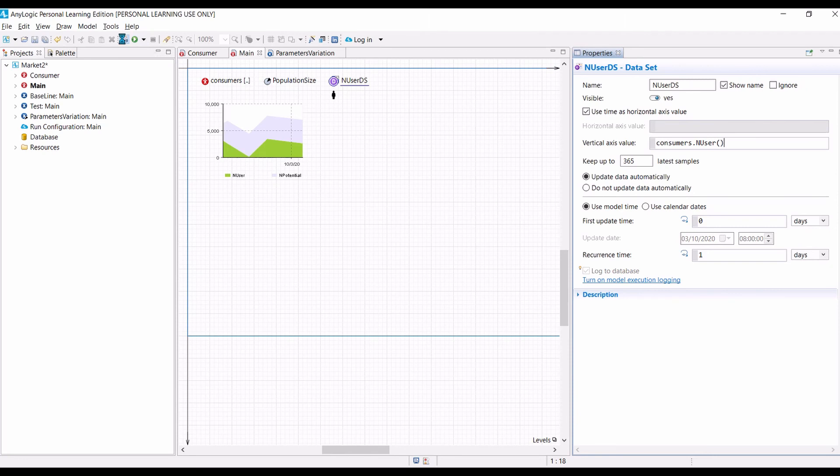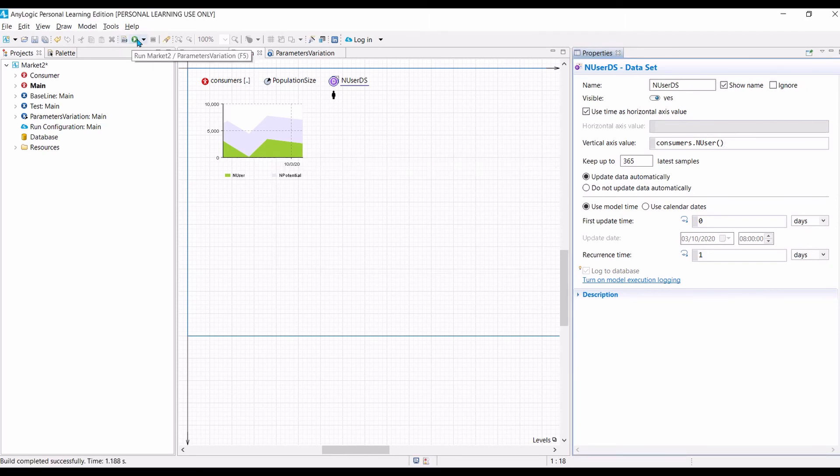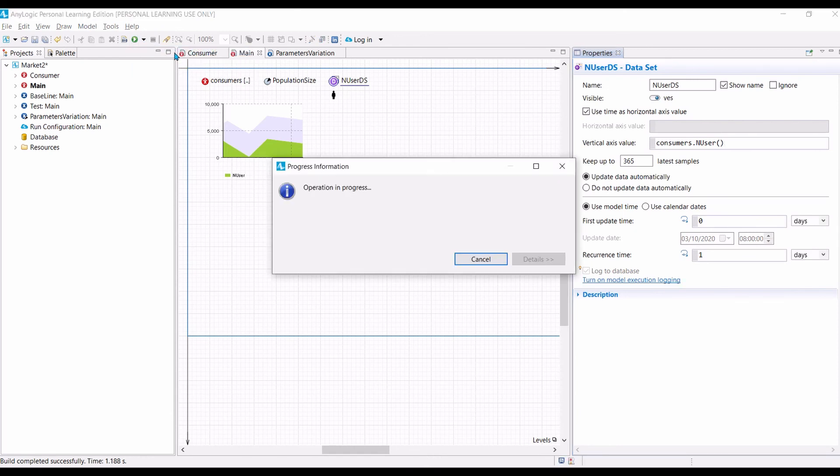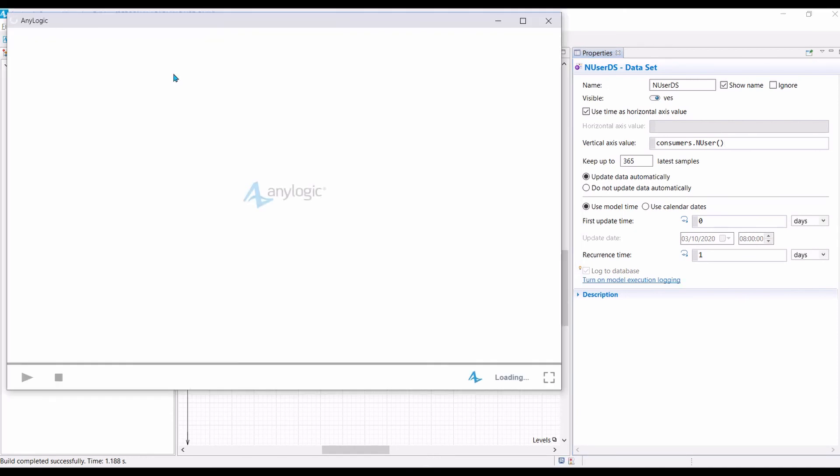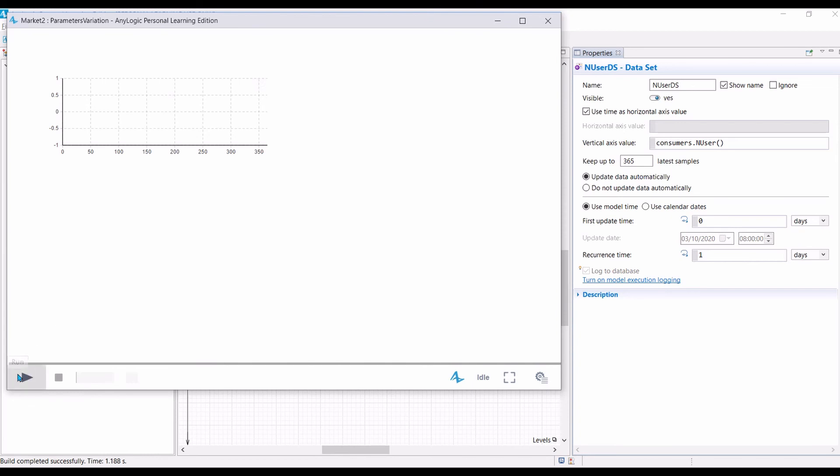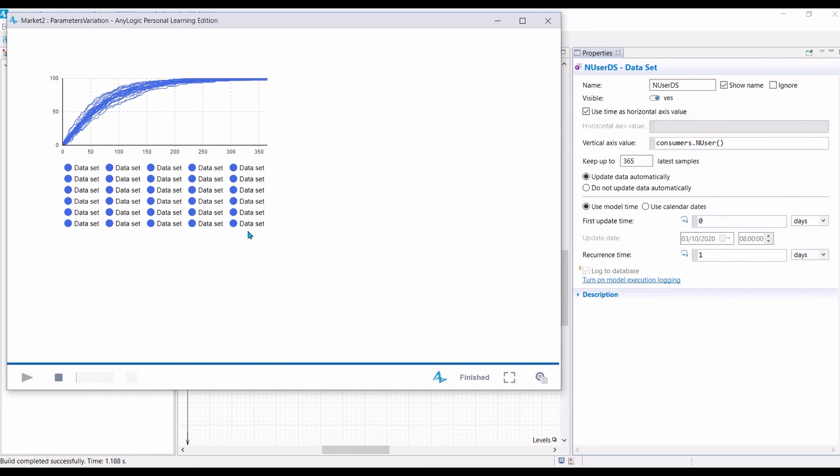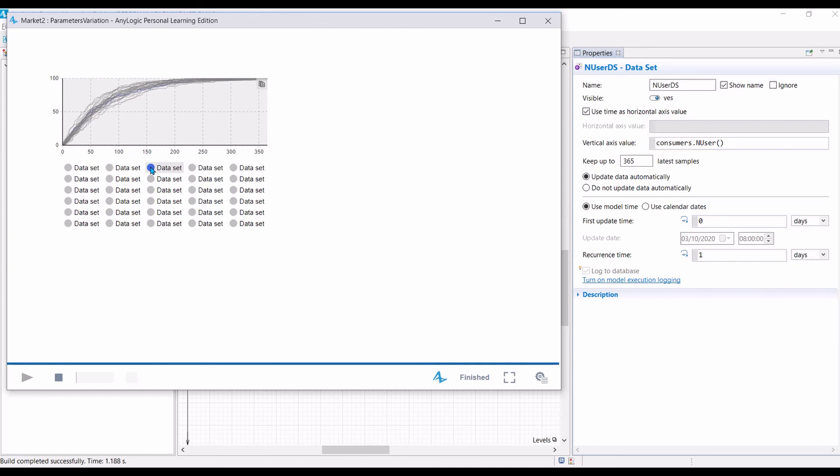So, let us now compile our model again and run the parameter variations. Okay. Now, let's click run. Now, you can see that there are 30 data sets. That's because we have 30 runs. So, every run will be represented by one plot. So, if you select this one, that will be another plot. So, each data set or each plot, each simulation run will present one possible reality.